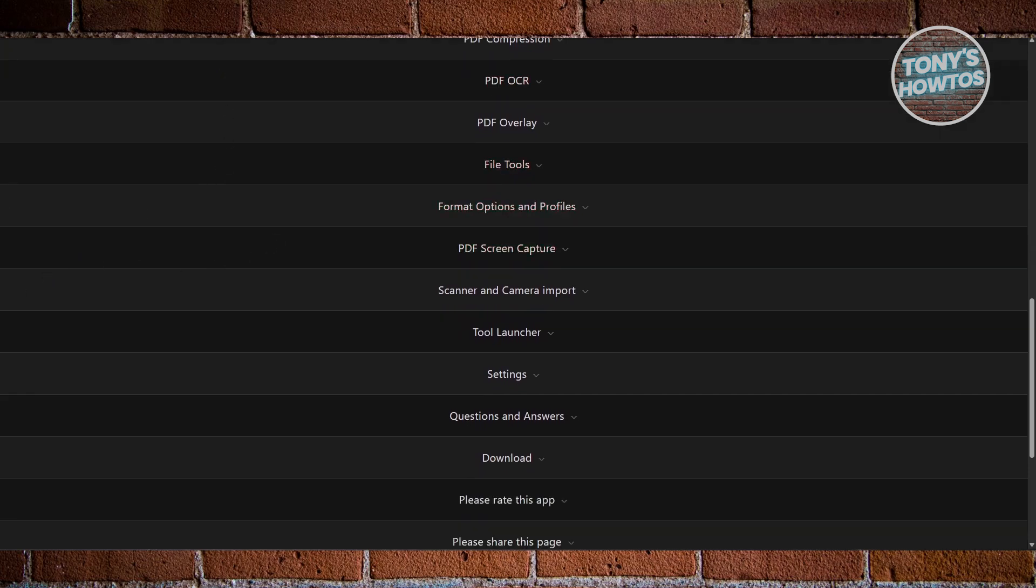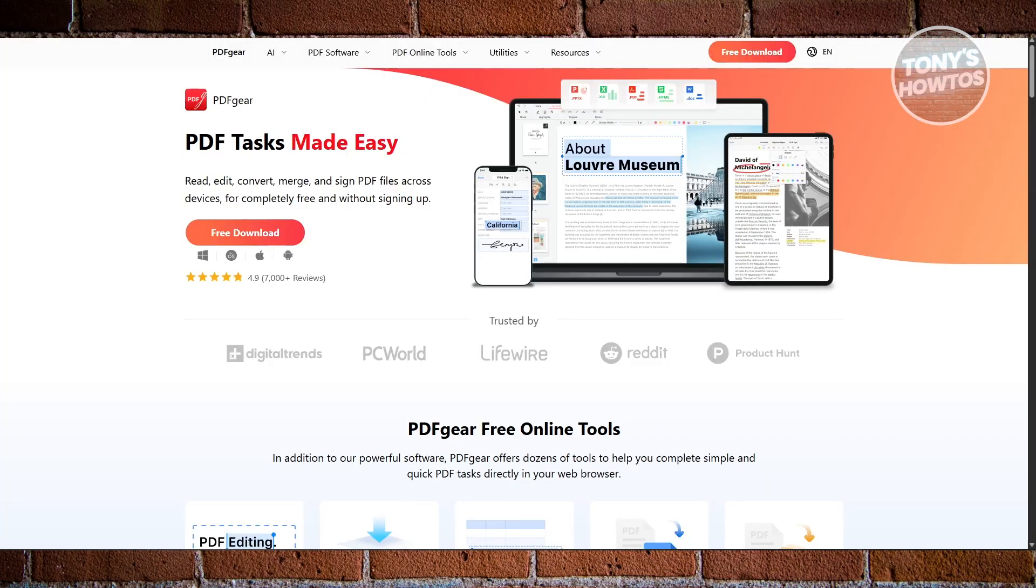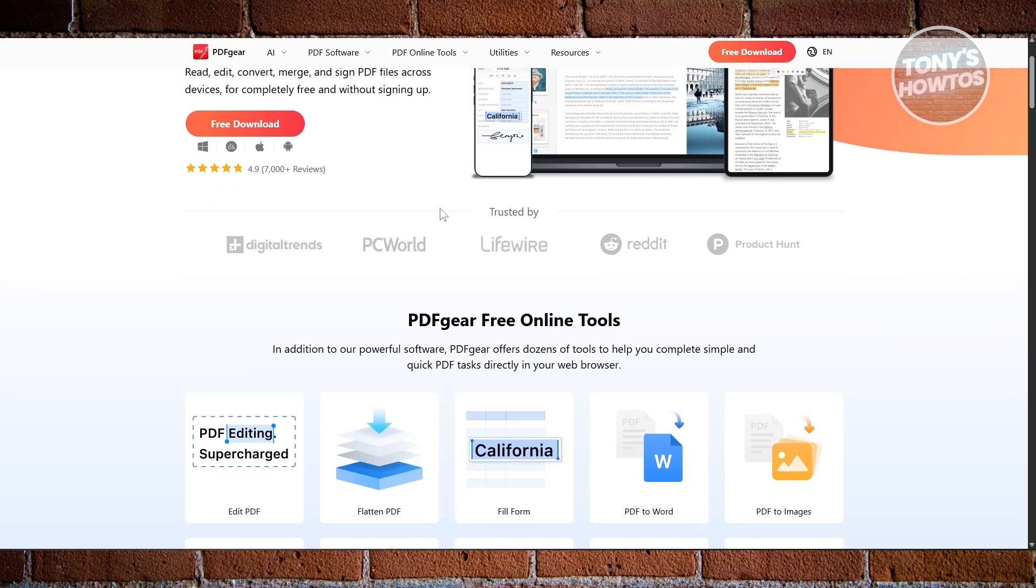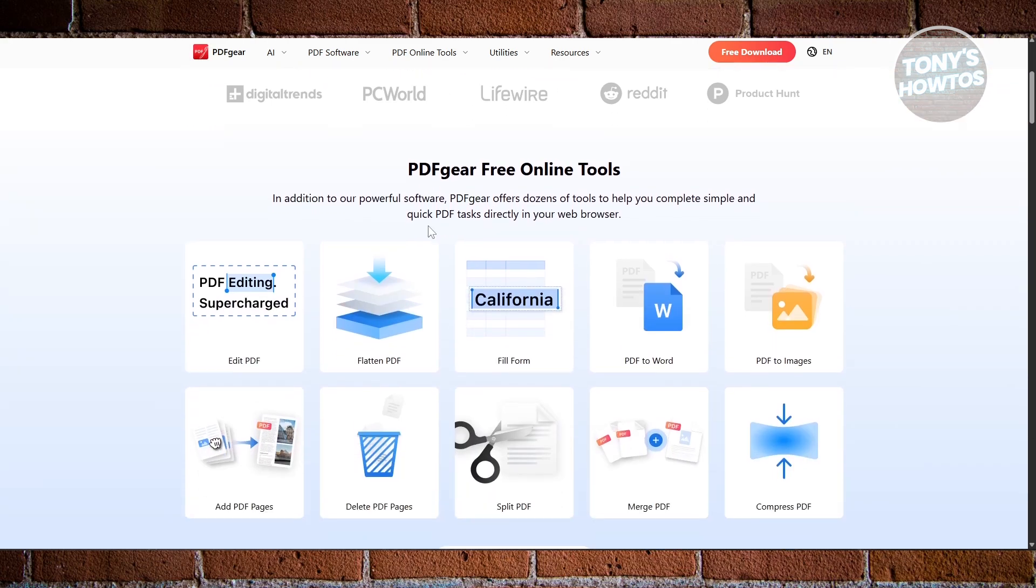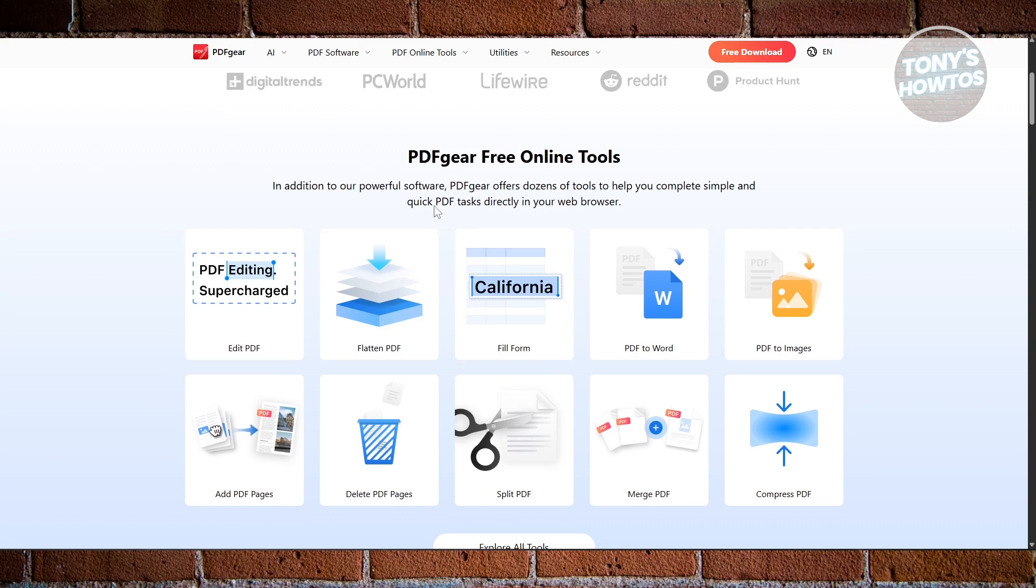If you want something that feels a bit more modern and powerful, PDF Gear is one to try. It's an all-in-one PDF editor that works across devices, including Android, and gives you complete editing freedom. You can change text directly inside files, fix typos, or adjust formatting like in a Word document.